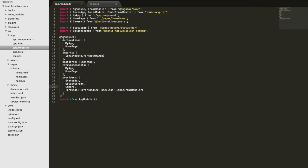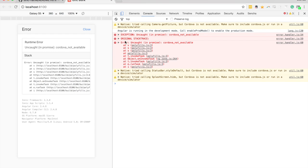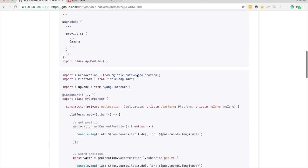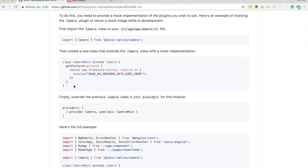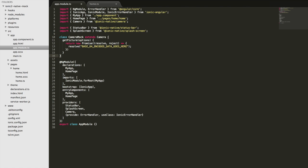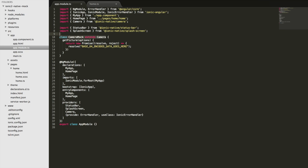We'll mock the camera, so we're providing the camera here but we're going to provide a mock for it. This is the mock class which extends the camera. We don't even really need to worry about extending the camera - we can just make a simple class with one function that provides a get picture function just like the normal plugin does.